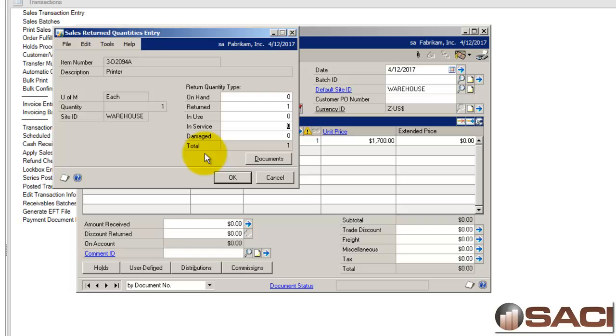In-use and in-service, well, you're going to need to define your own rules for what these are. An example of some of them might be, maybe in-use is you're going to use it in-house internally. So, we're going to use this printer internally. We want it to stay part of our inventory valuation and not as an asset that we're using because perhaps we're going to resell it later. Or in-service might be what our salespeople are carrying around with them as samples.